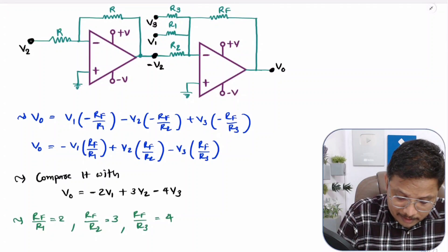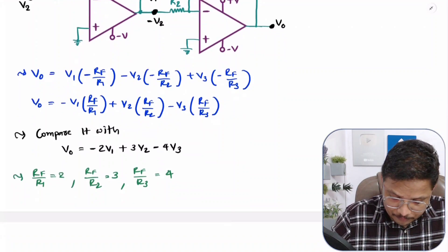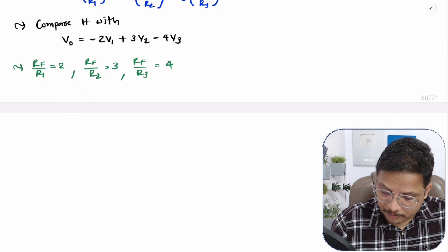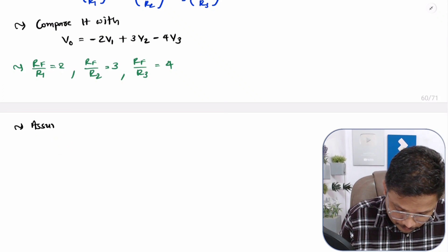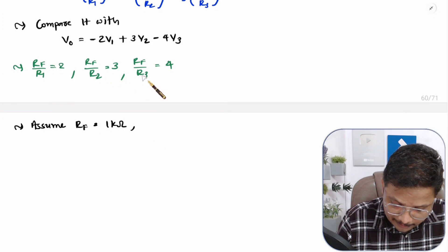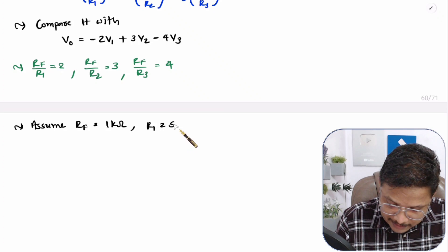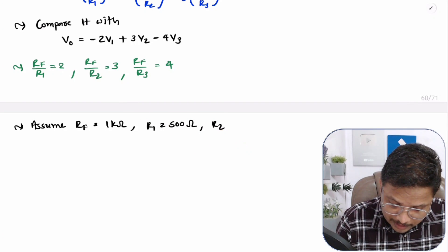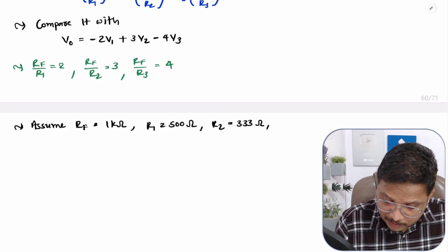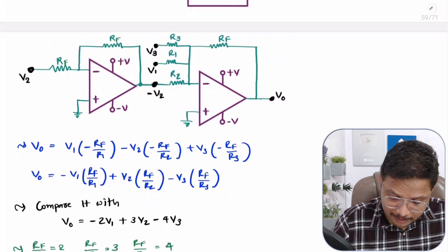Now we can assume values. Assume Rf equals 1 kilo-ohm. Then R1 equals Rf by 2, which is 1000 by 2 equals 500 ohms. R2 equals Rf by 3, which is 1000 by 3, approximately 333 ohms. And R3 equals Rf by 4, which is 1000 by 4 equals 250 ohms.